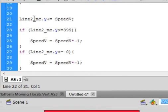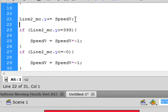Now down here, after all this code, in between these two curly brackets, put a couple enters. We're going to now type similar code as this, but this is for the vertical line. Line2_mc period y, plus equals speedV, semicolon. Same thing, it's going to increment by whatever speedV is.